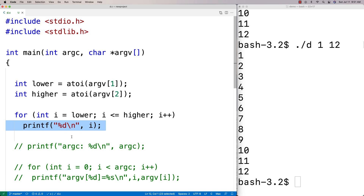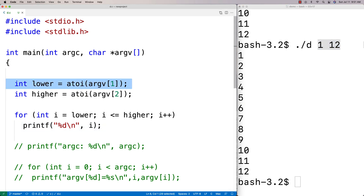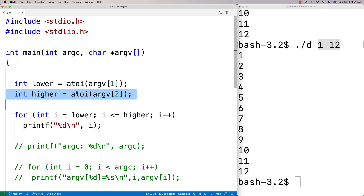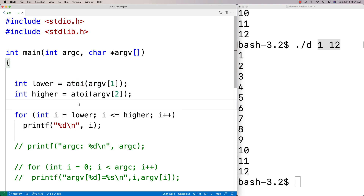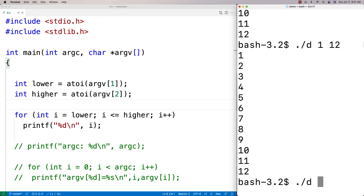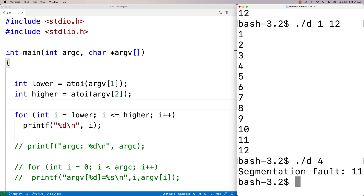This is an example of a configurable program where behavior depends on the command line arguments. However, one issue is that I'm hard-coding it to expect exactly two arguments. If those two arguments aren't there, we might have a problem. Running with only one argument gives us a segmentation fault, so missing arguments cause bad program behavior.